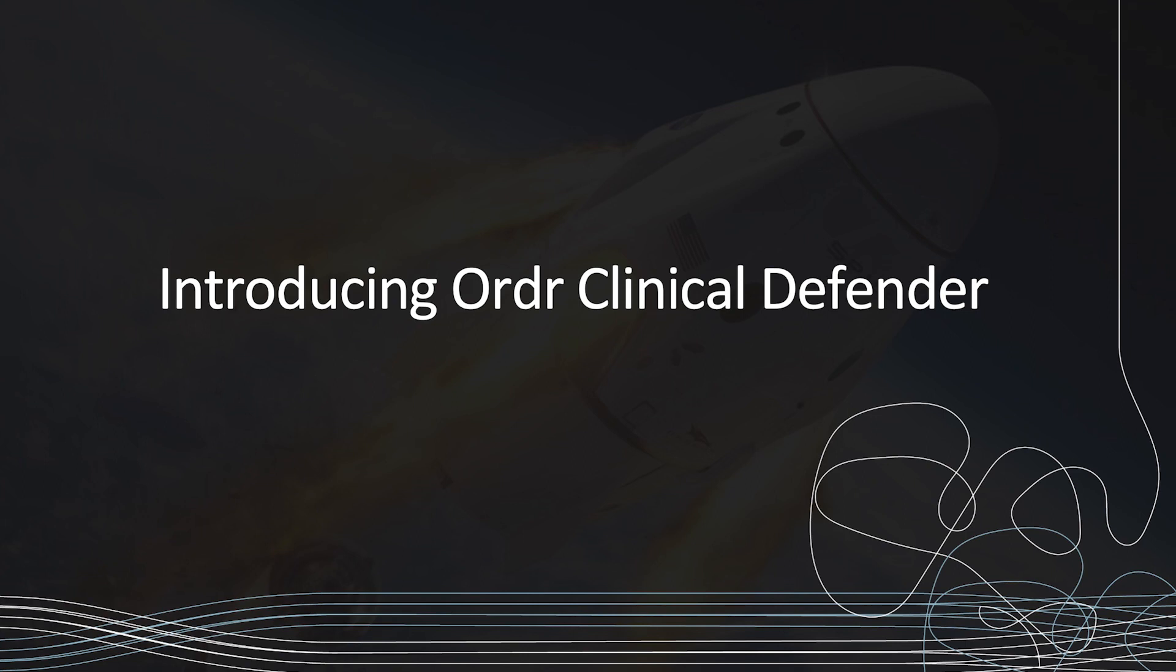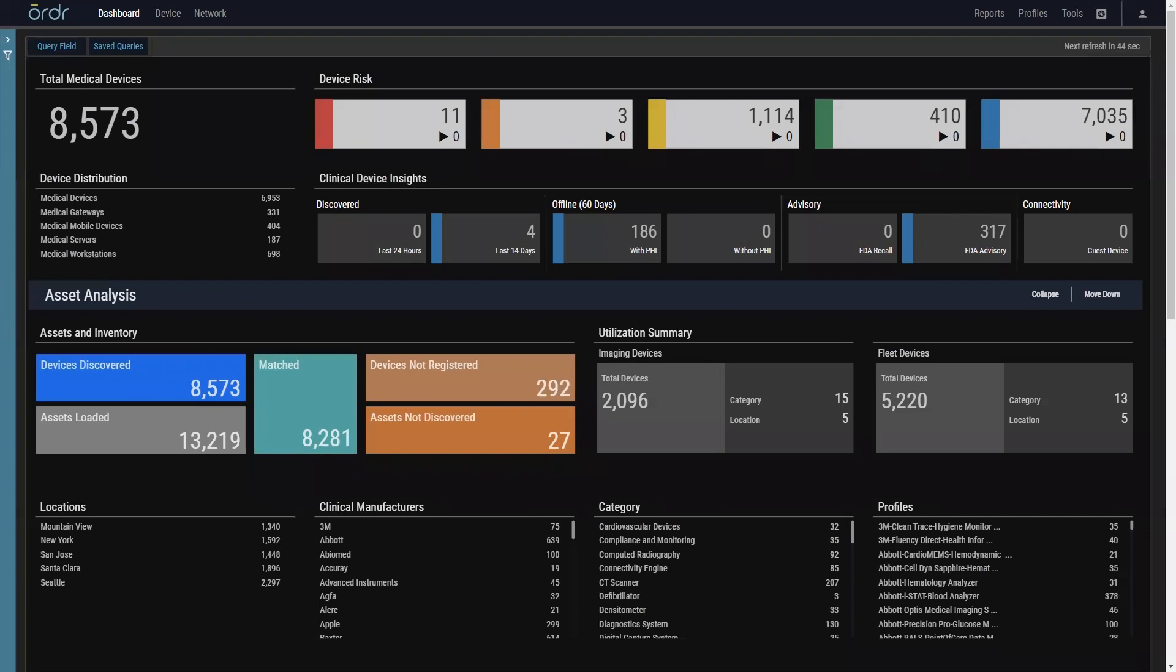Built on Ordr's advanced asset discovery and risk identification platform with input and best practices from top healthcare organizations, Ordr's new Clinical Defender interface is the toolbox all HTM departments need to manage their modern healthcare environment.